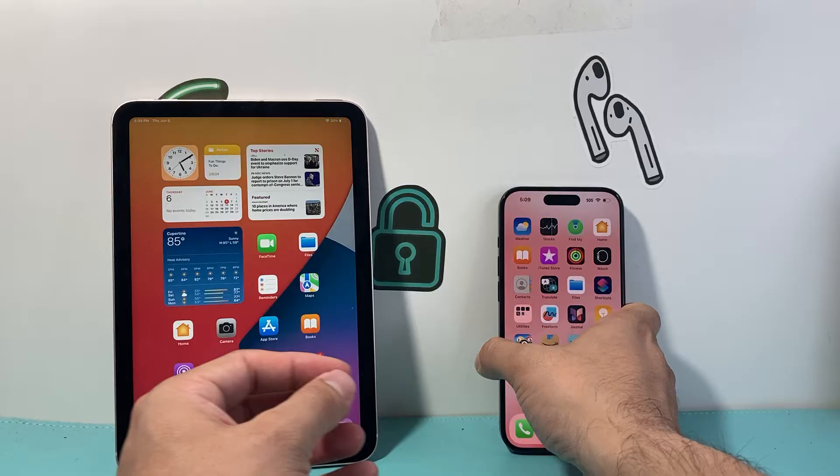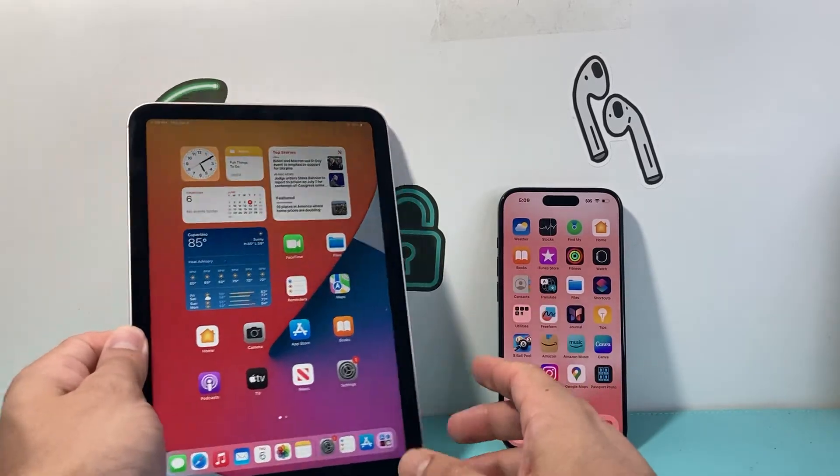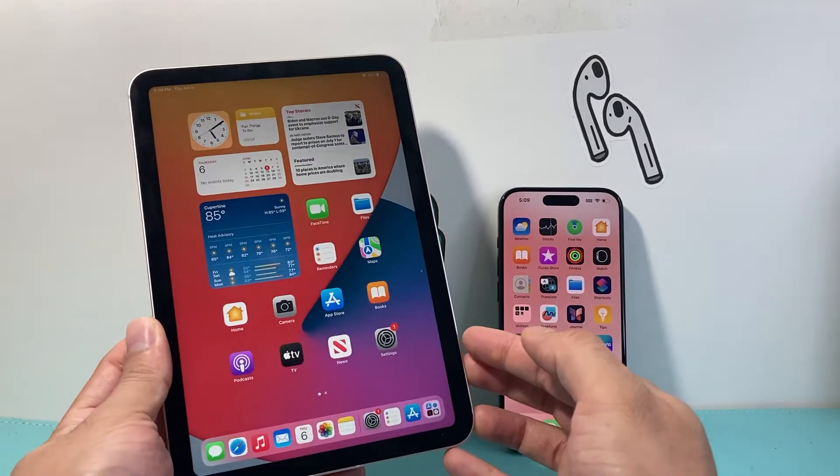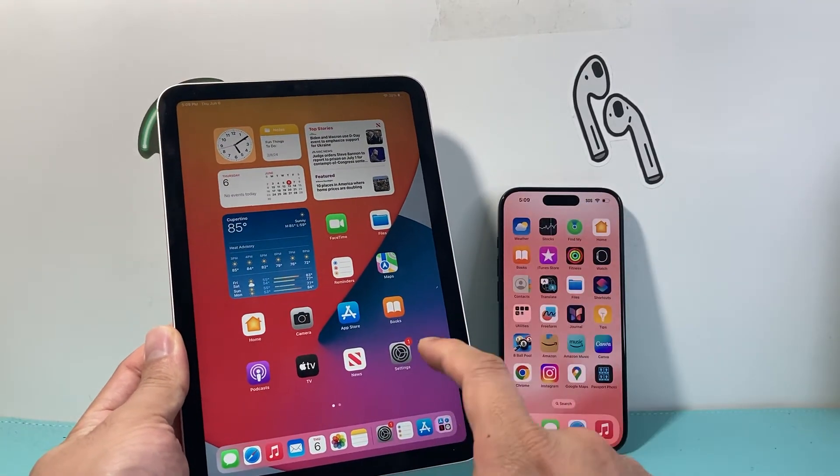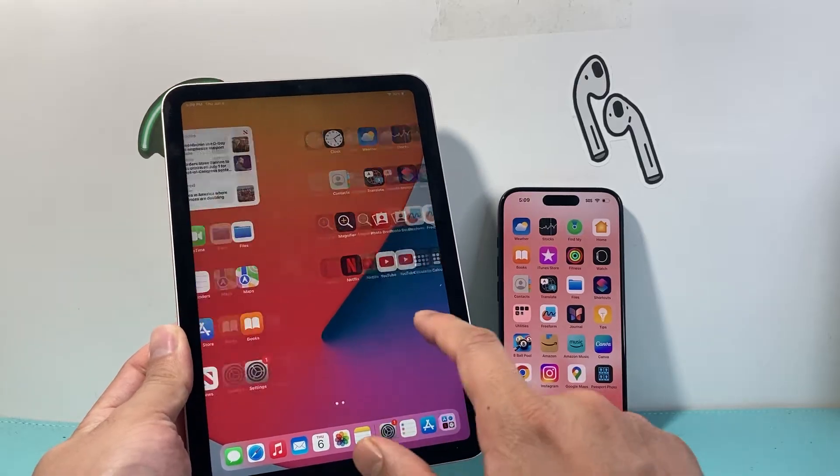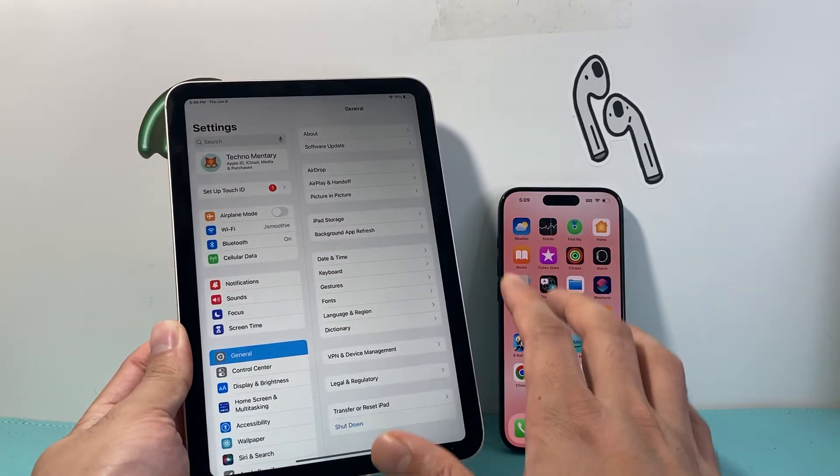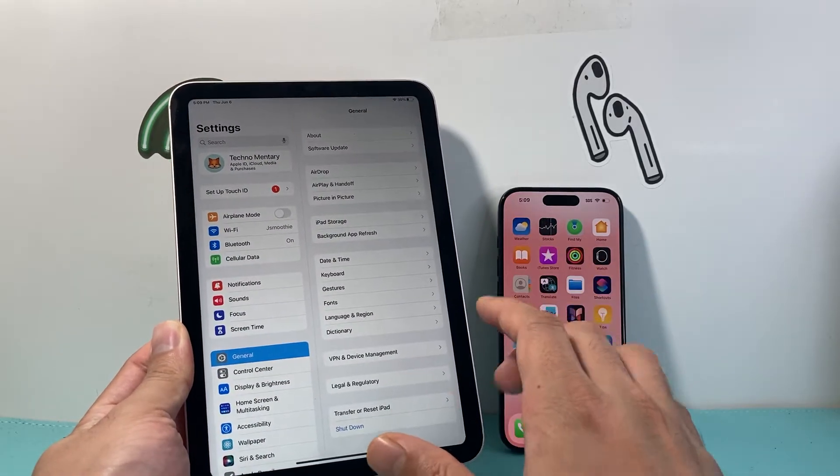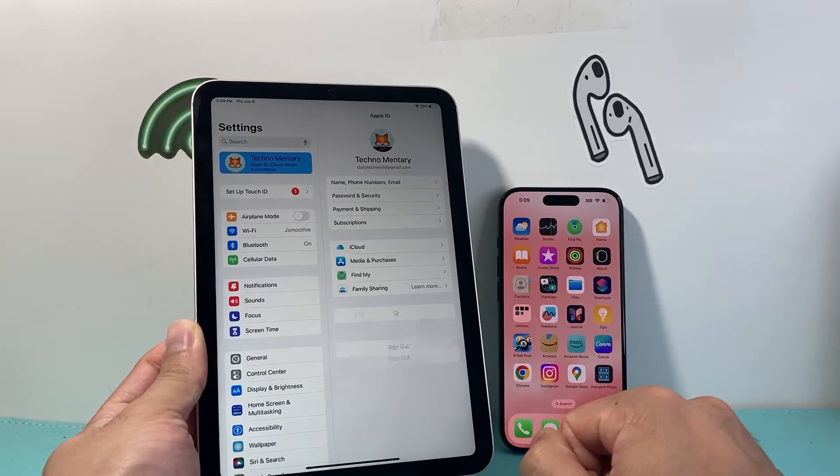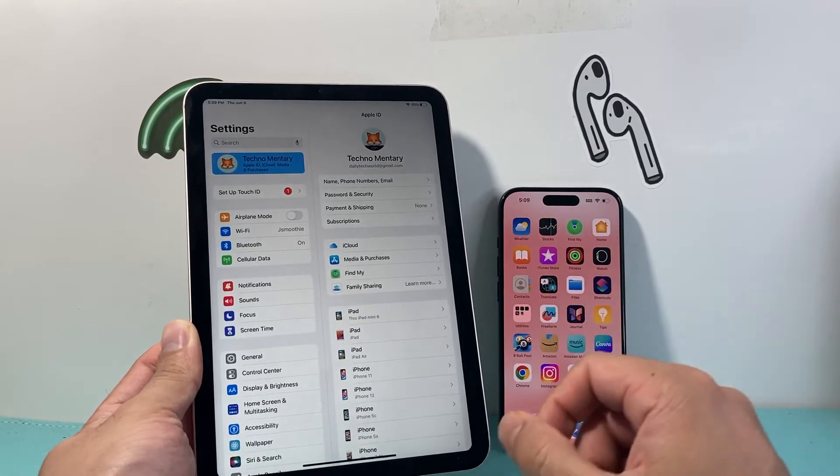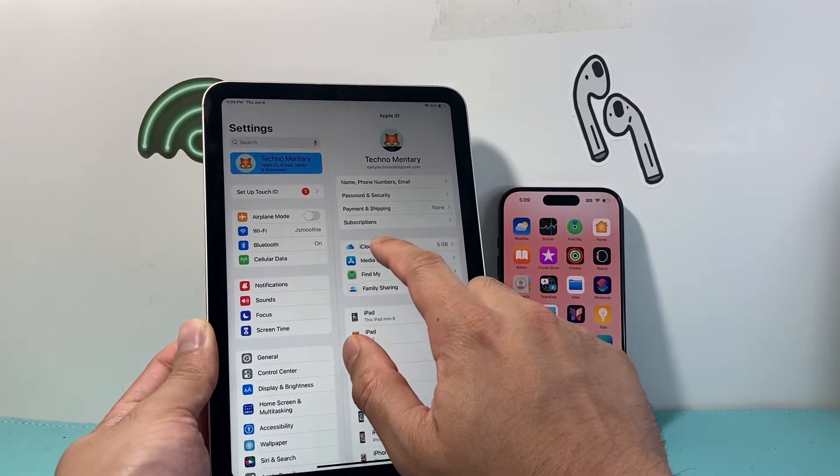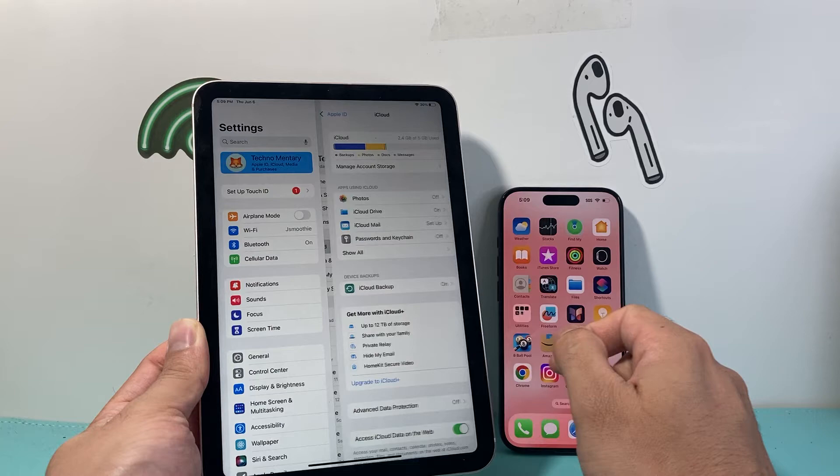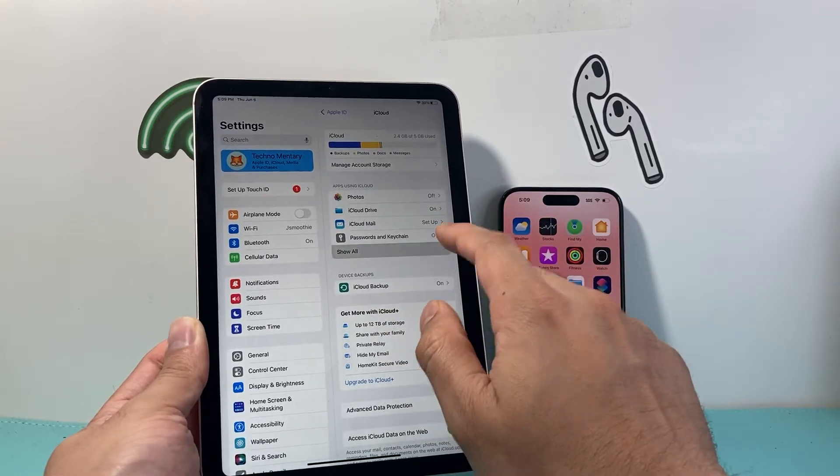In order to unsync the contacts between both of your devices, we're going to do it on the iPad. First, we're going to go into Settings and then click on the Apple ID account. From there, click on iCloud and then Apps Using iCloud.